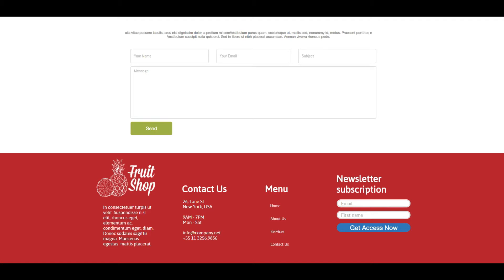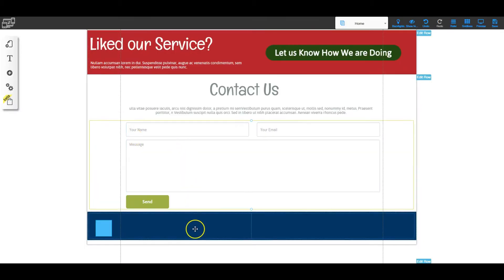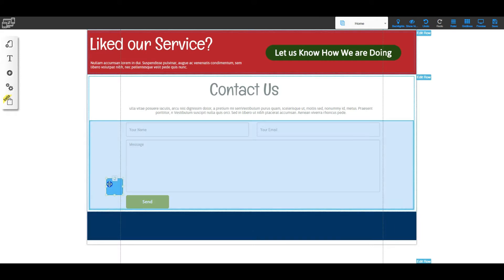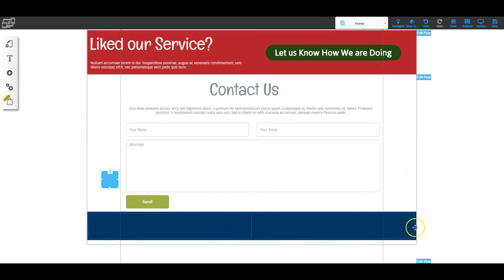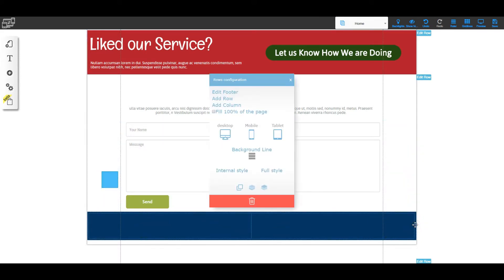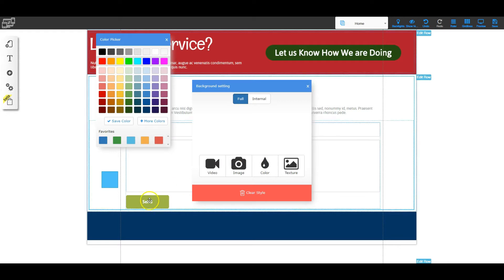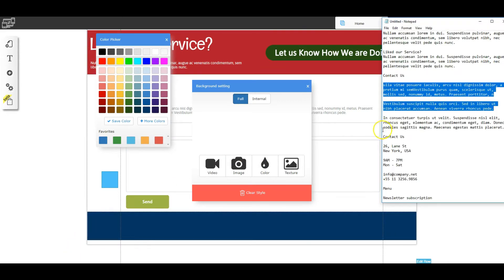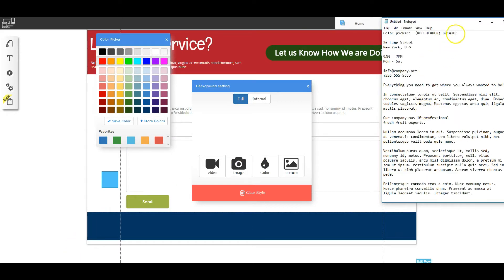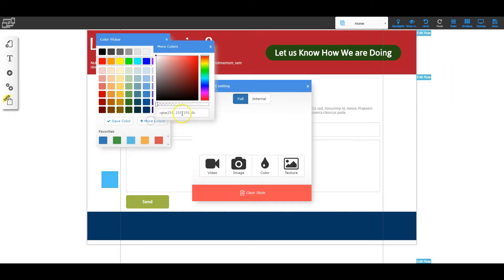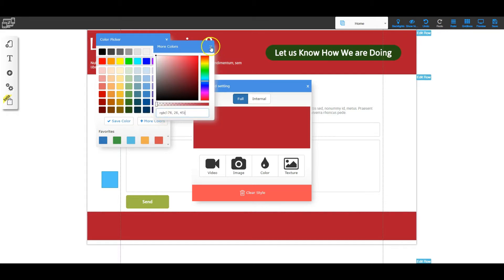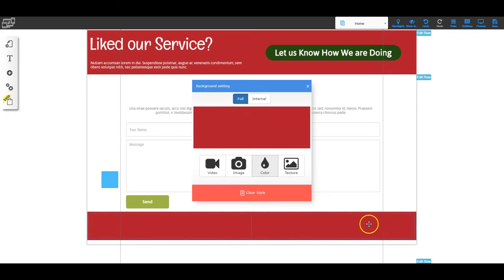Let's go into our HTML editor. The first thing we need to do is change the color of our footer. I'm going to right-click on the row and go to row configuration, click background, make sure it says full, then click color. We've got that color code on our notepad, so I'll copy it, click more colors, and paste that color code in — and that is the correct color for that row.